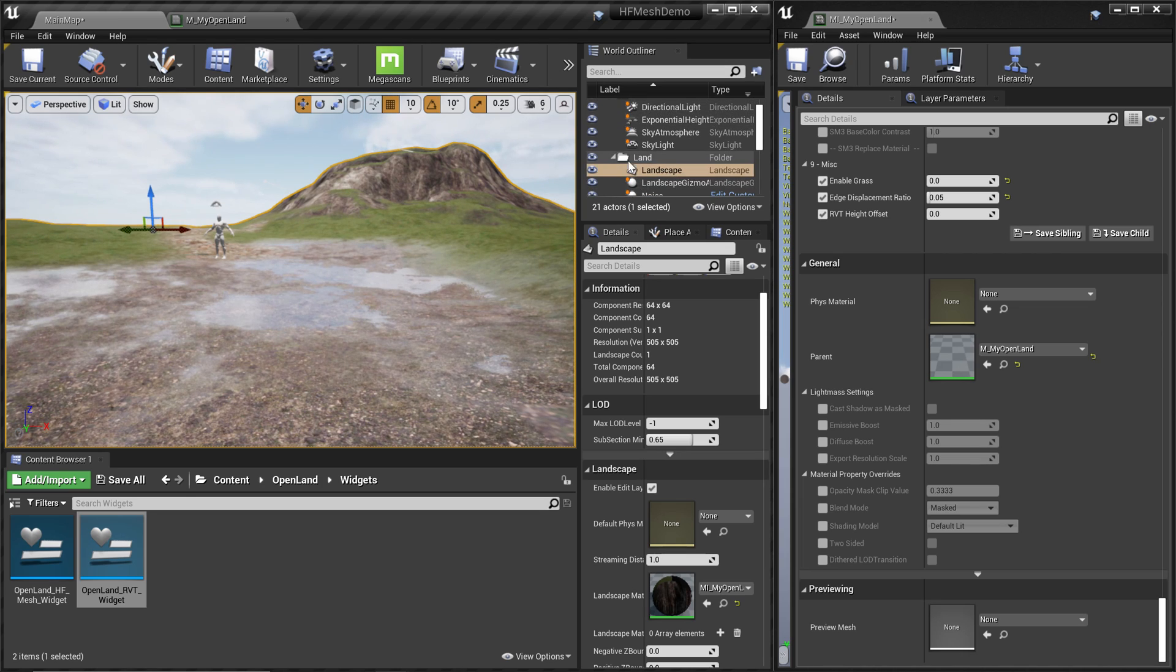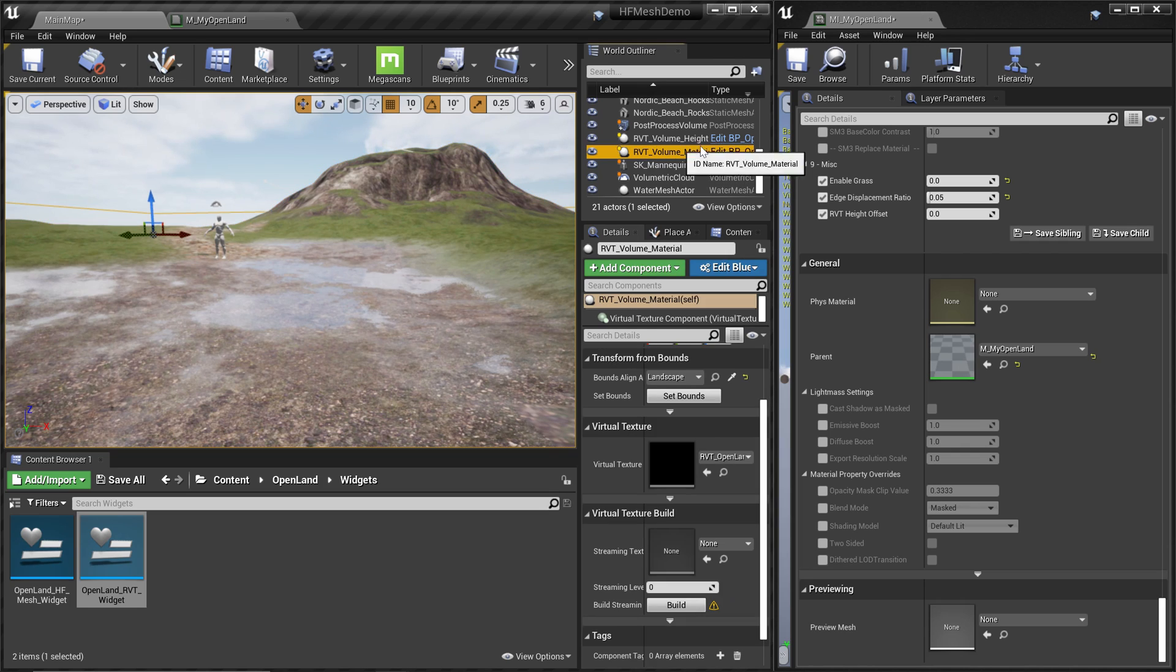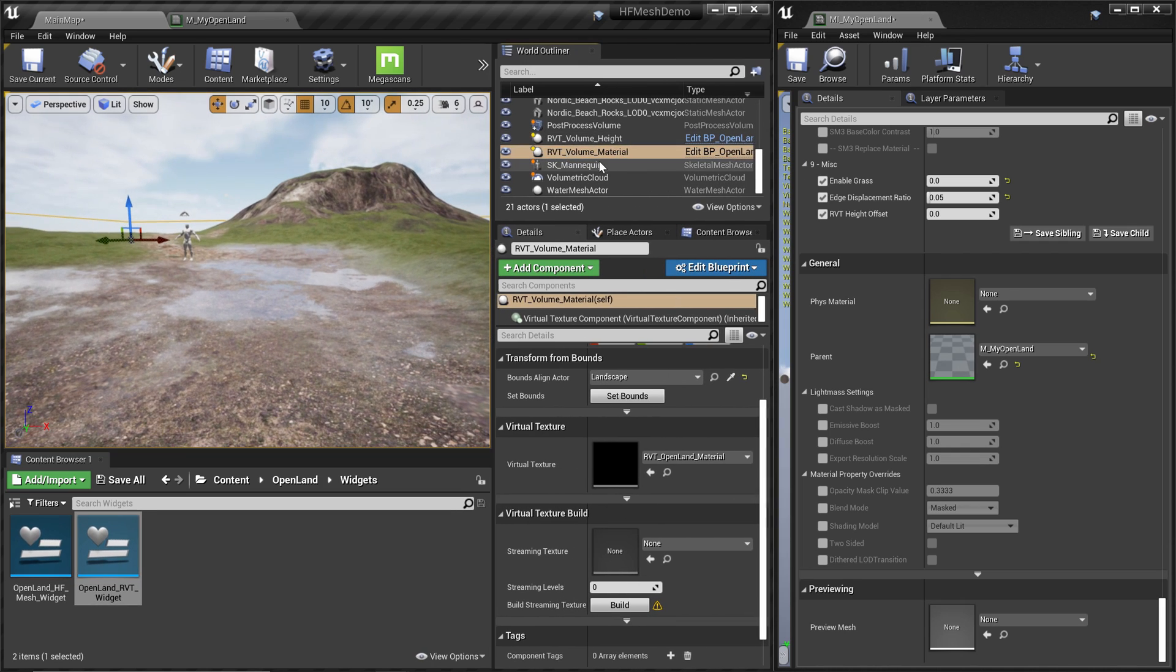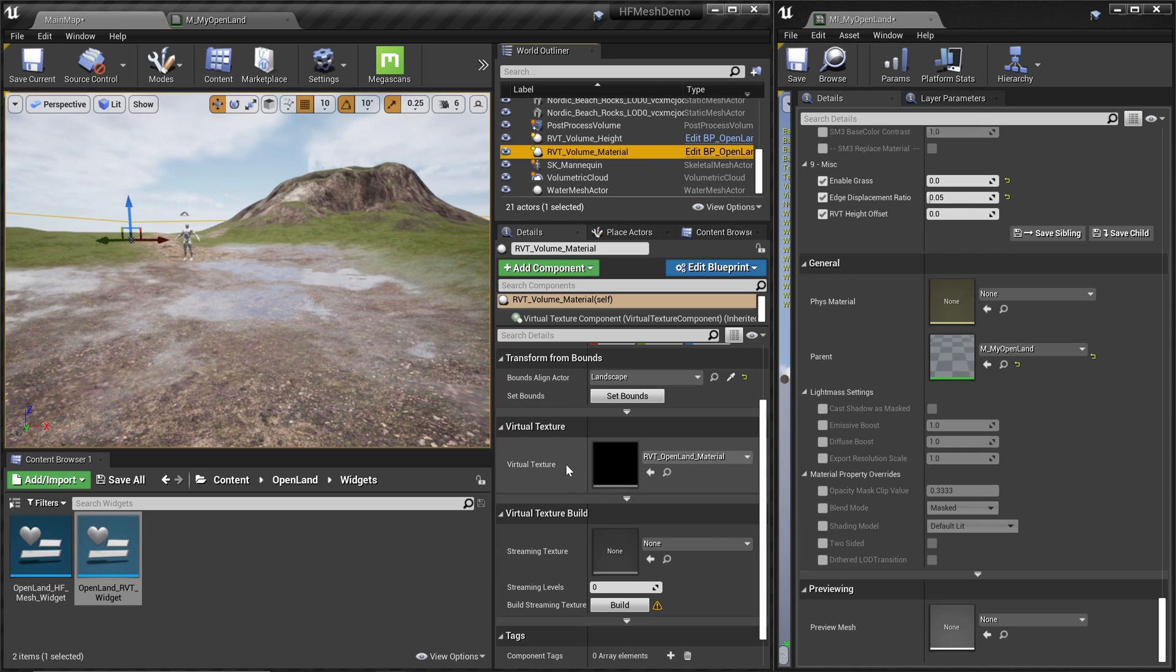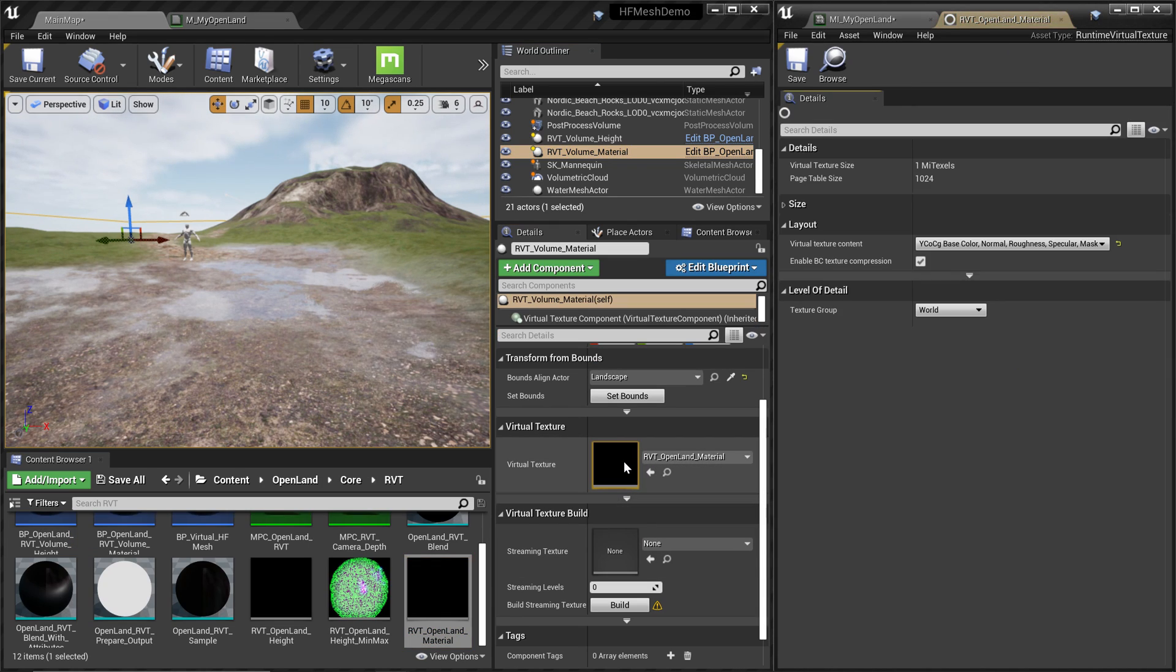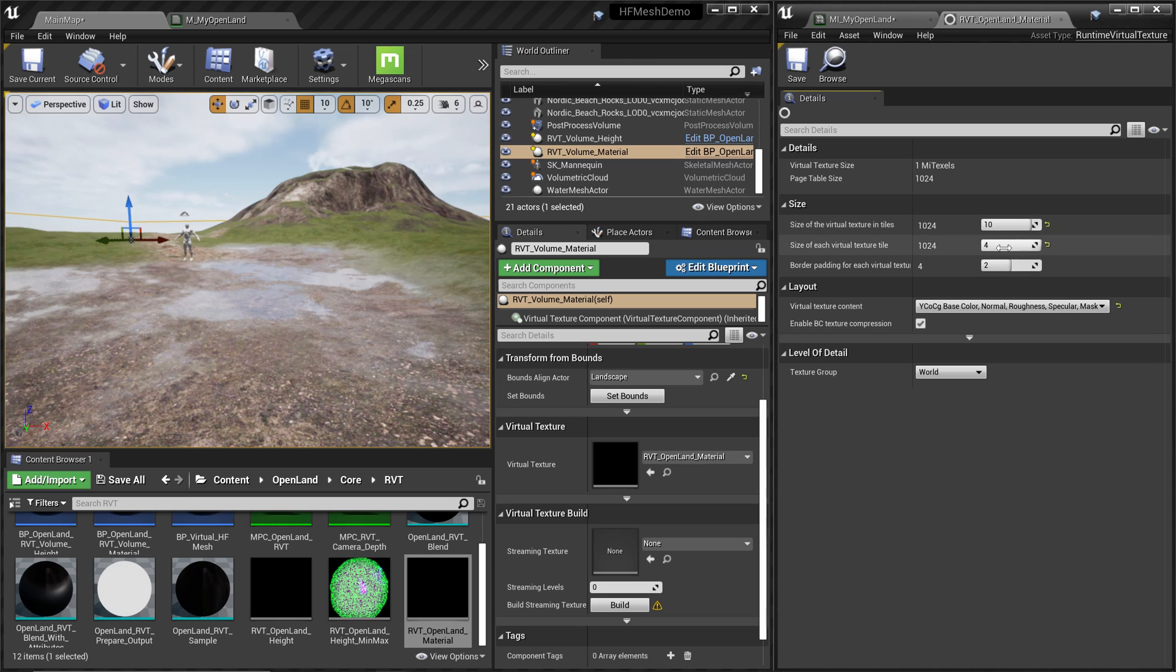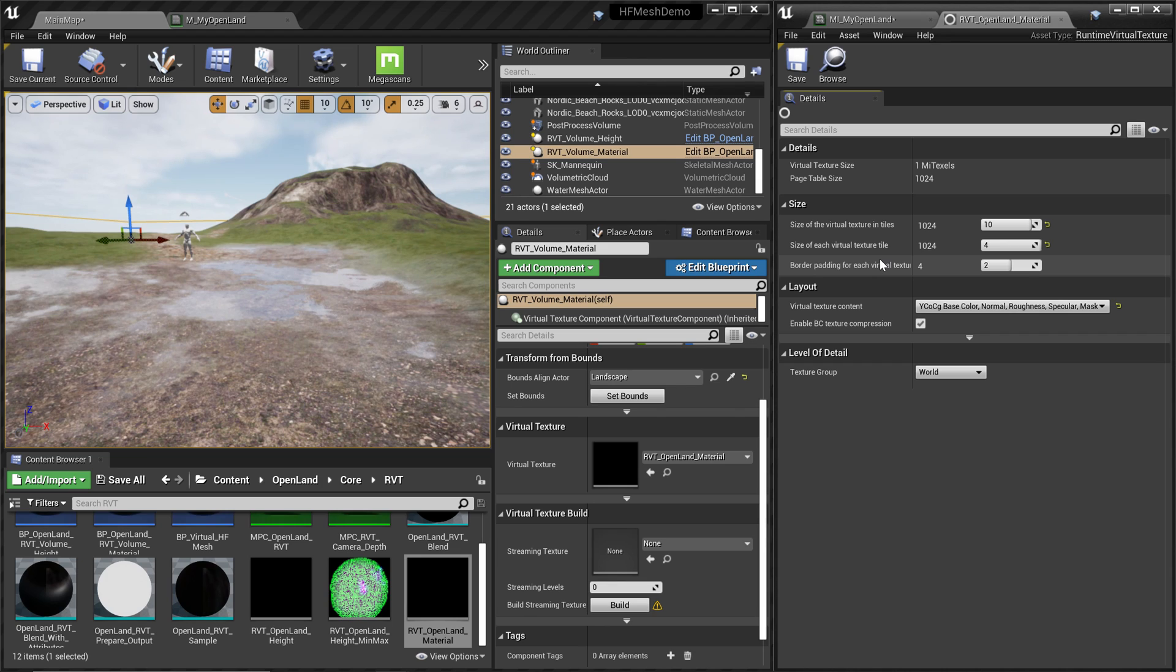Here's how to do that. From your World Outliner, search for RVT volume. There's a volume related to the RVT materials. Select that. In the details panel we have the virtual texture. Let me double-click over here so I get the RVT material. Here we have a size section. This is the default configuration that comes with OpenLand 1.4. You can change these values. You can basically reduce this value to get rid of that flickering or blurriness.